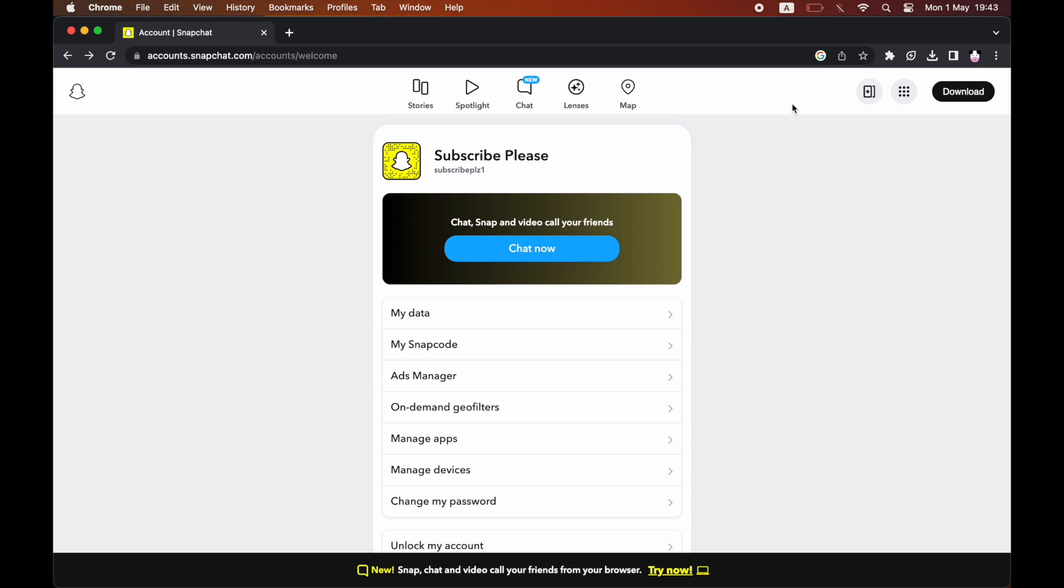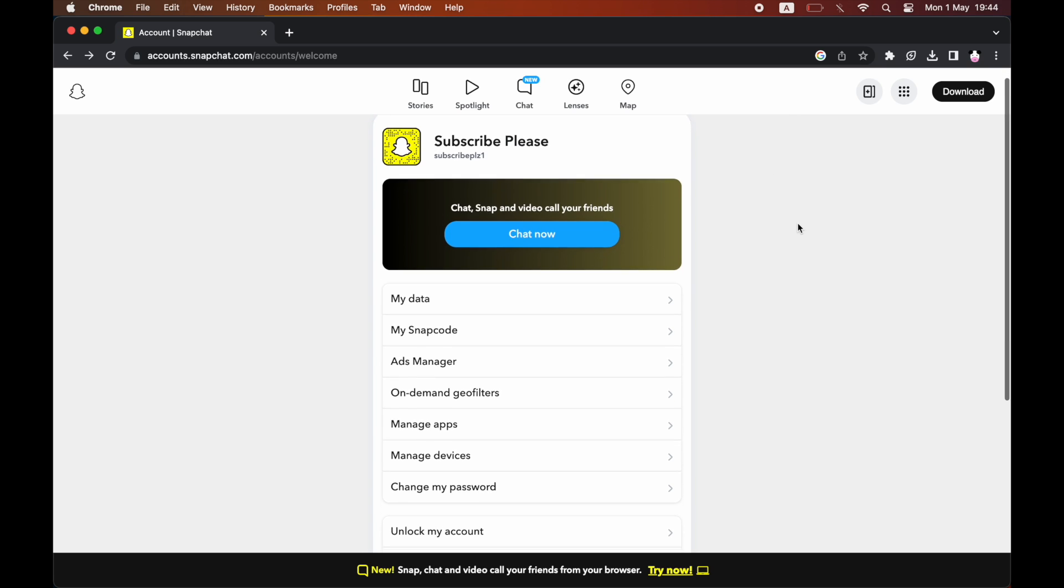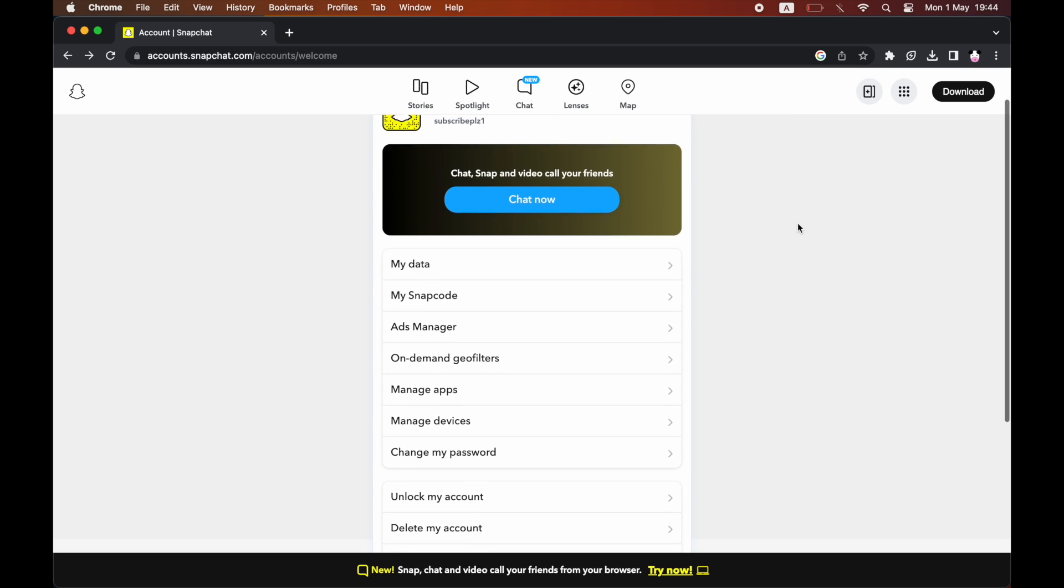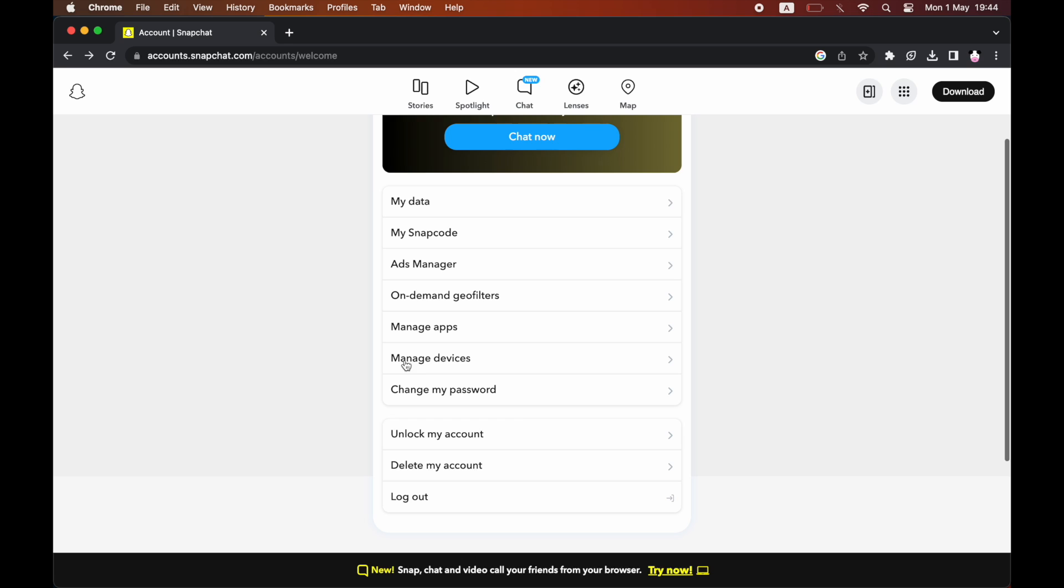So what I did was go over to accounts.snapchat.com on my web browser. You can even do this on your phone as well if you turn off the 'Request Desktop Website' option.